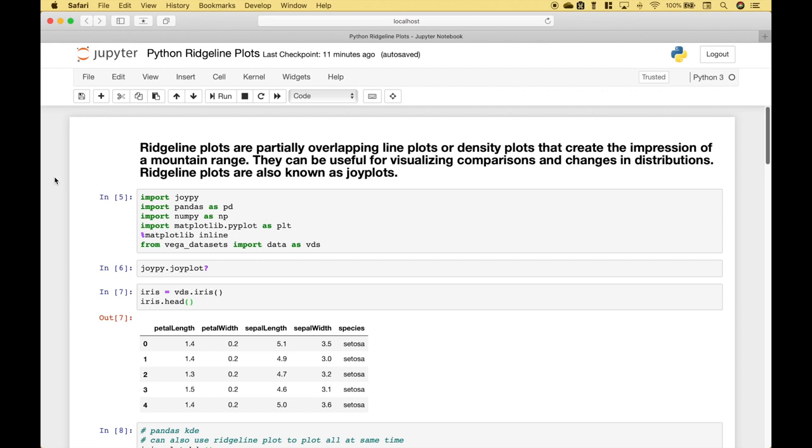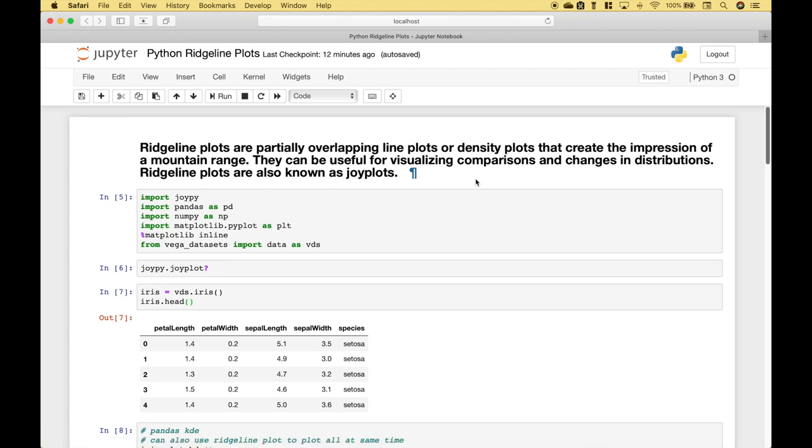Welcome back. In this Python tutorial, we're going to go over how to create ridgeline plots with the JoyPy package. Before we get started, a quick definition. Ridgeline plots are partially overlapping line plots or density plots that create the impression of a mountain range. They can be useful for visualizing comparisons and changes in distributions. Ridgeline plots are also known as JoyPlots.